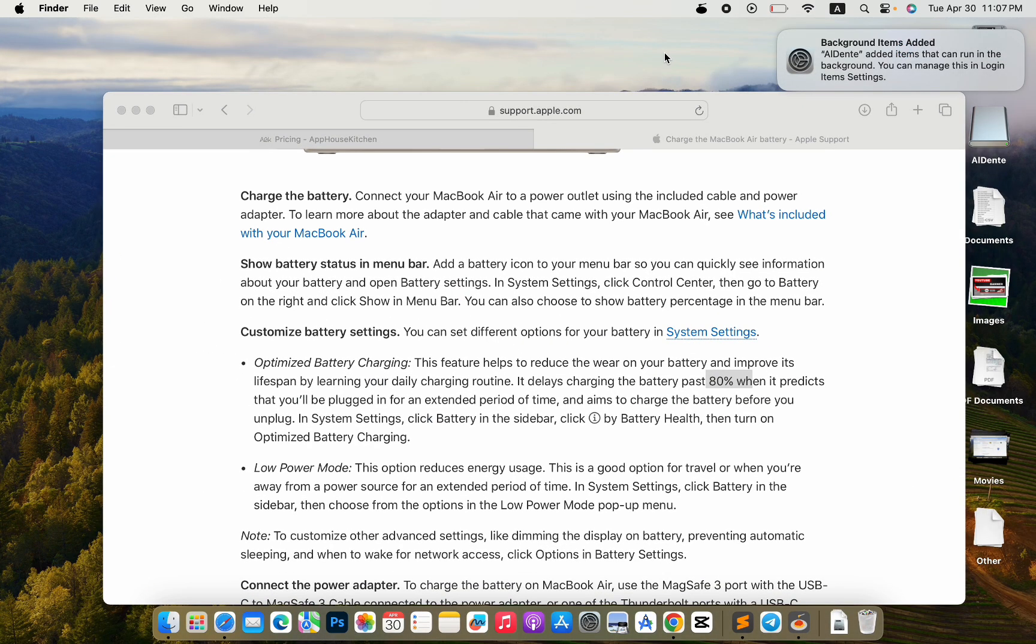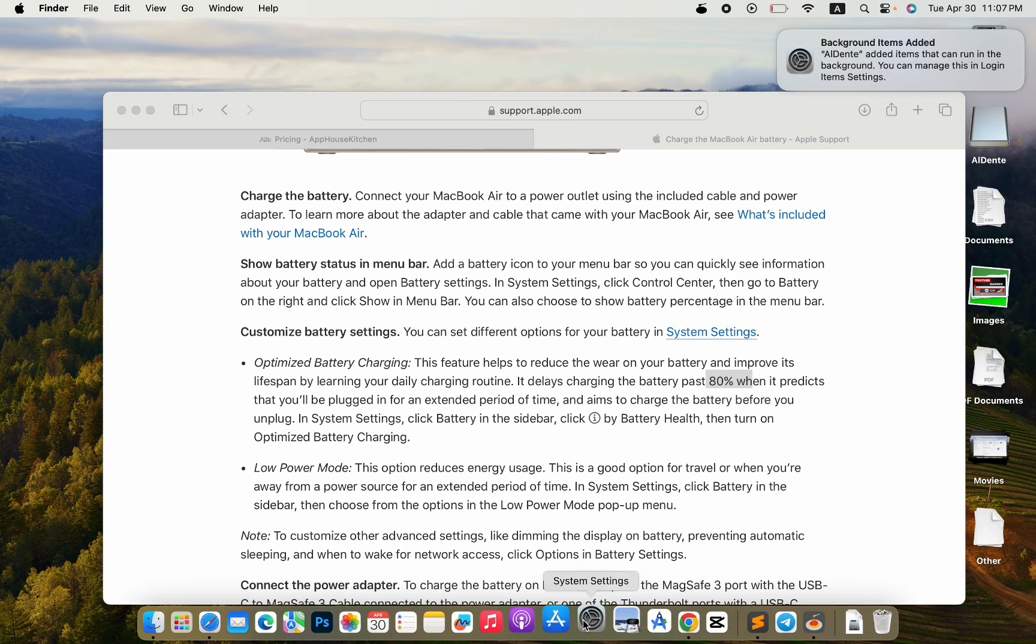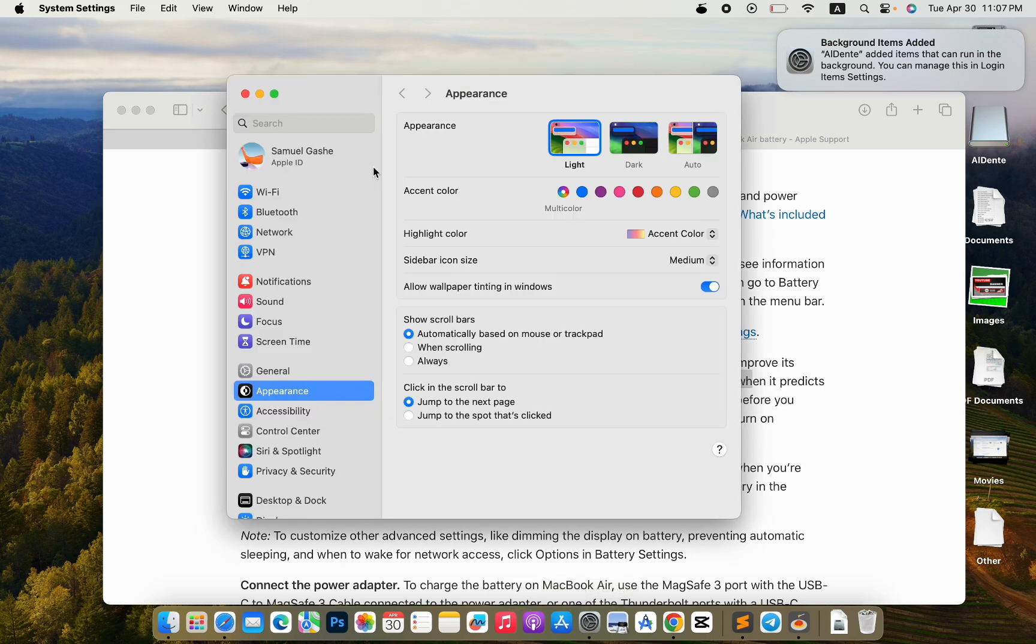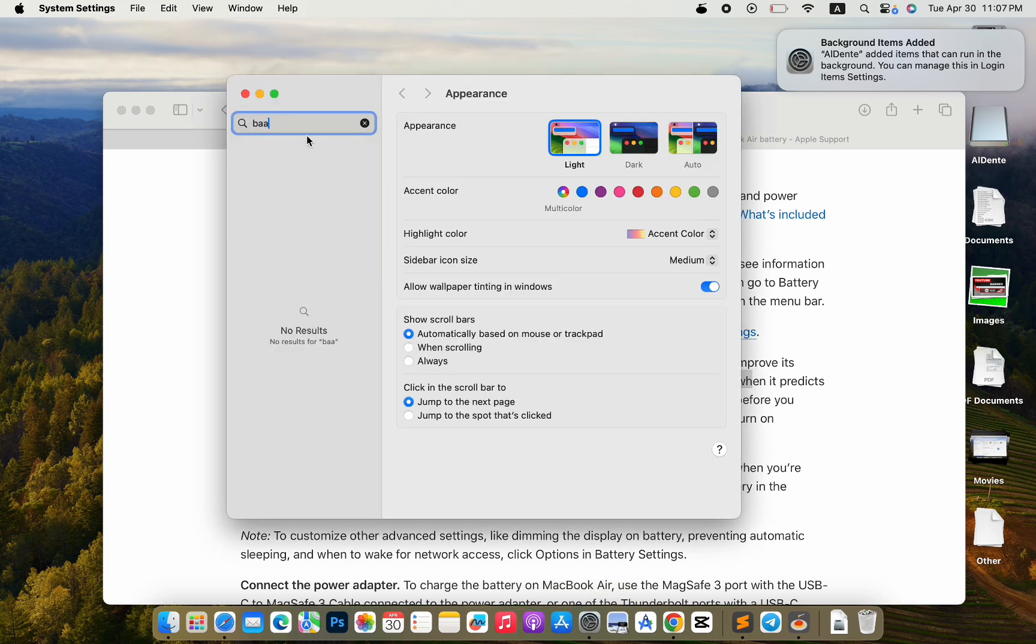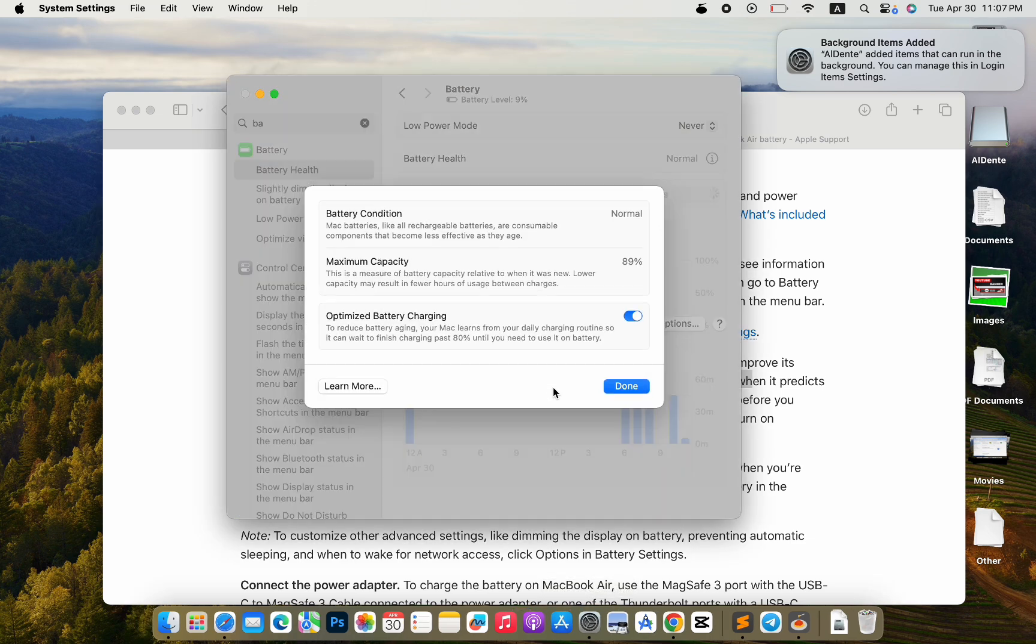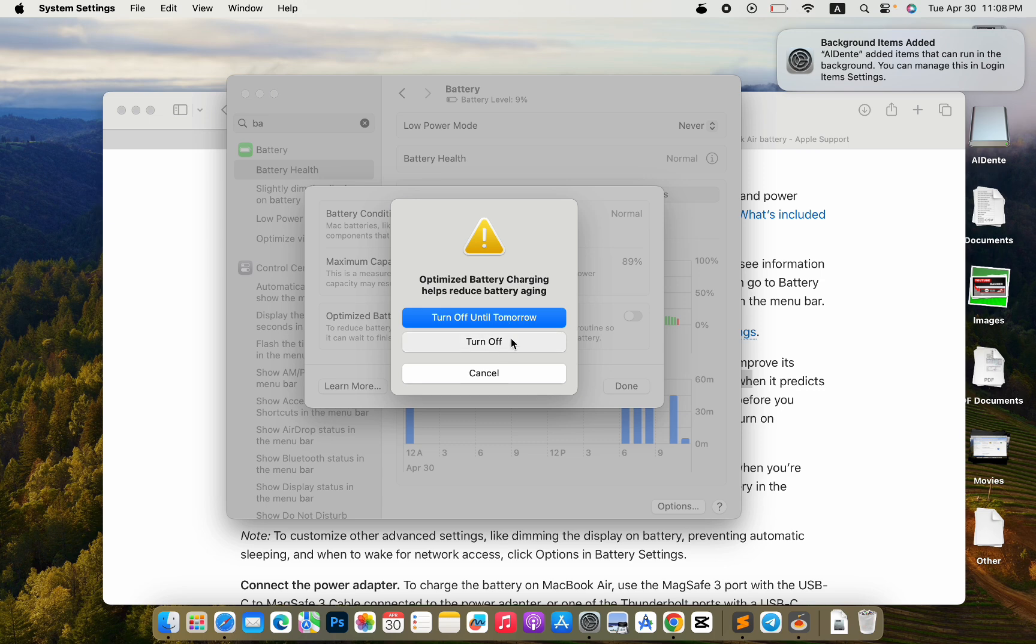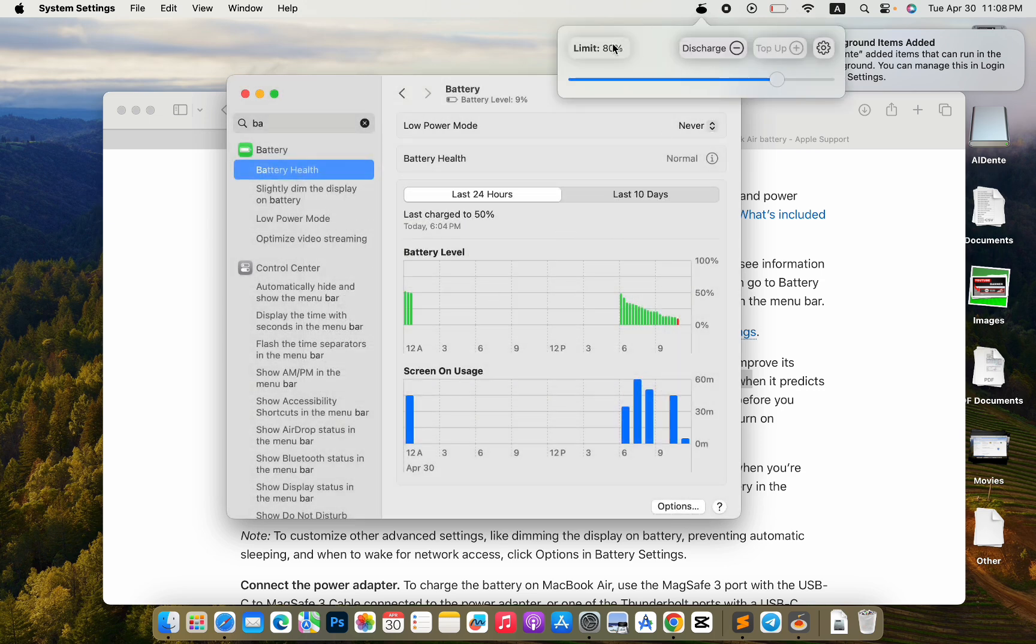To make Aldante function properly, it will be better if you turn off the optimized battery charging setting in system settings. So the battery will be optimized by Aldante only.